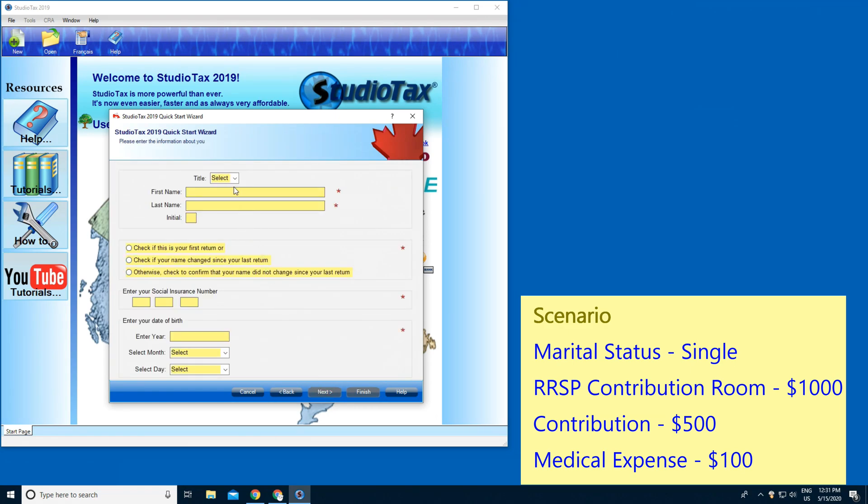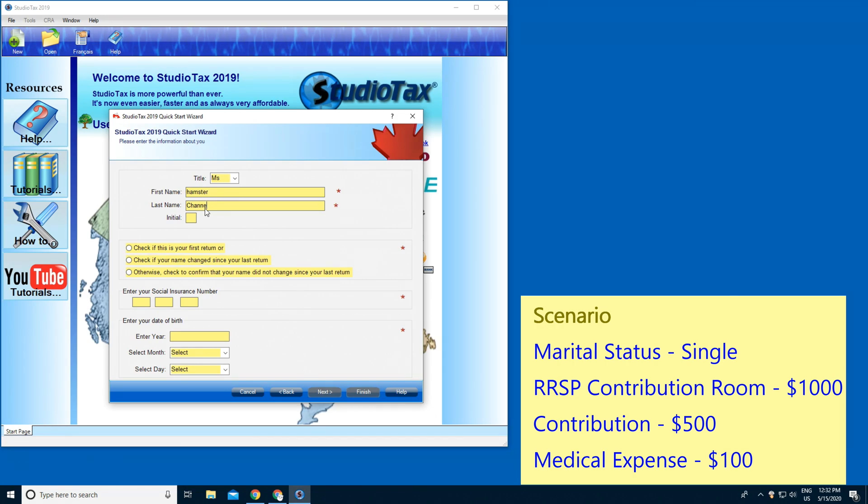Here, title is Miss because it's single. First name is going to be Hamster and last name Channel. By the way guys, if you see the red snowflake thing there, that means you have to enter it. Next, it says check if this is your first return or has your name changed since your last return.